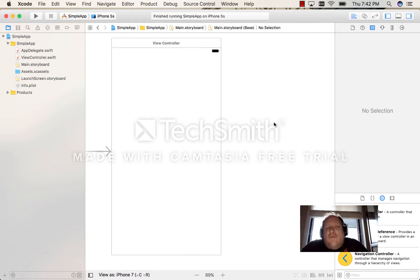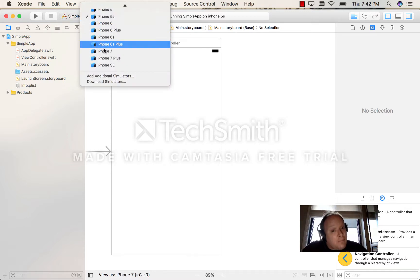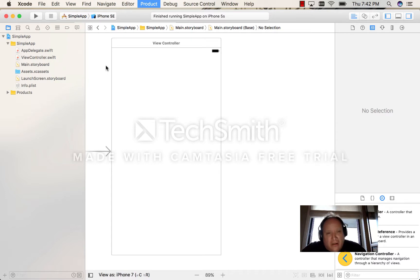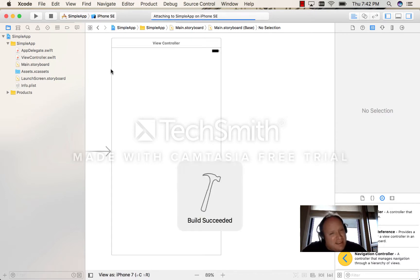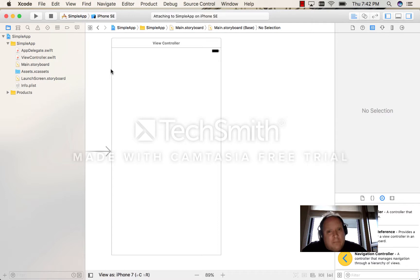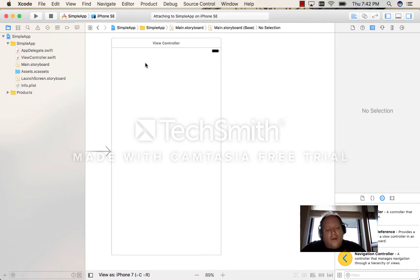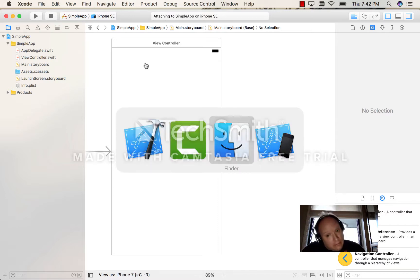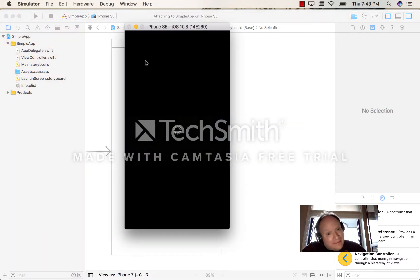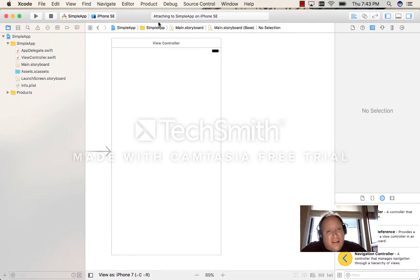The first thing I want to explain is if we start up a simulator. I'm going to start up an iPhone SE. This is a very simple app, so we won't worry about the app. I'm now starting up the SE. Here we go, the SE is starting up.